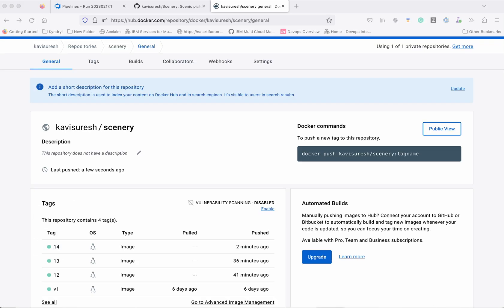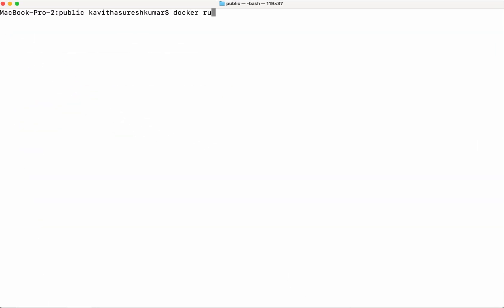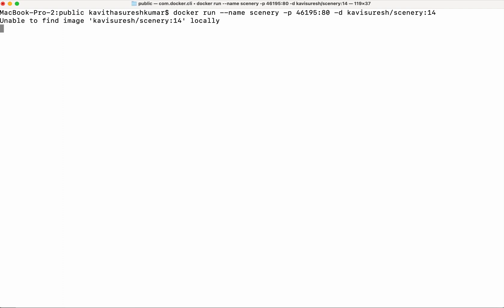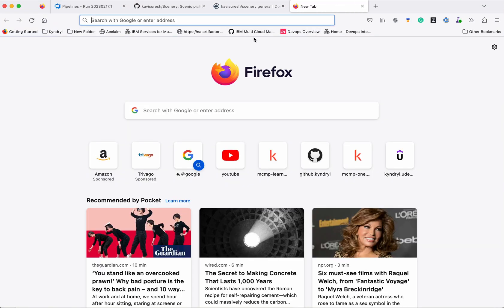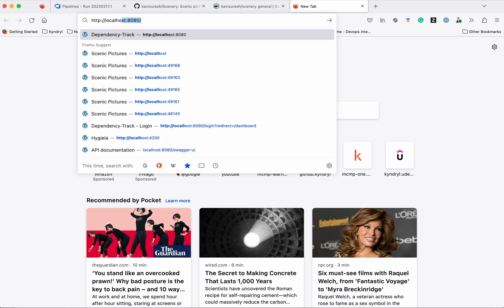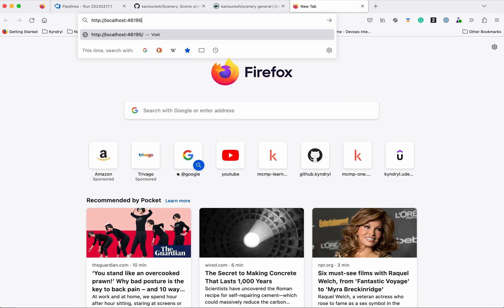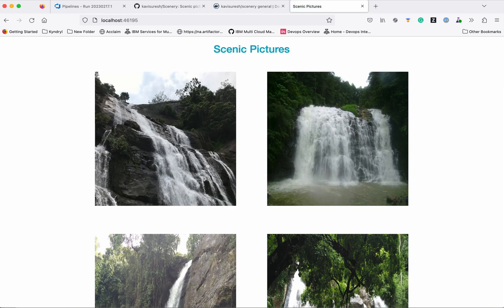Now let us go to the terminal, pull this Docker image, and run it locally. We will use 'docker run', give the container a name, do some port mapping, run it in the background, and specify the image with tag 14. The image is not available locally, so it is pulling the image. The image has been successfully pulled and the container is running. Let us validate — the application is successfully running.